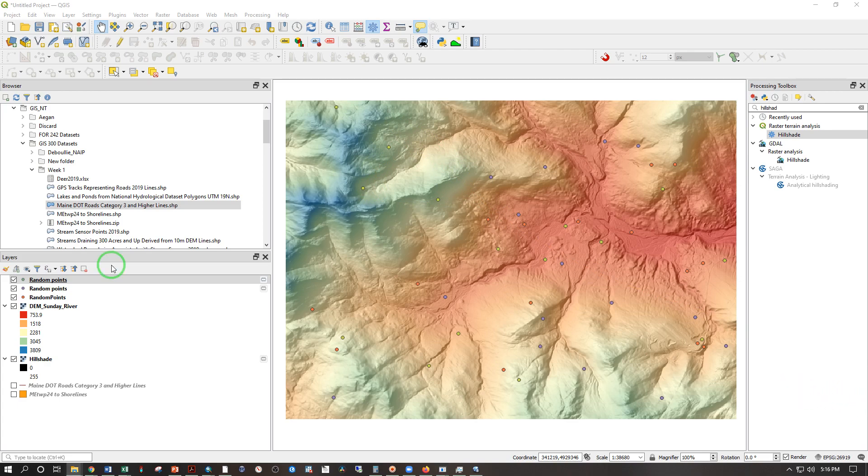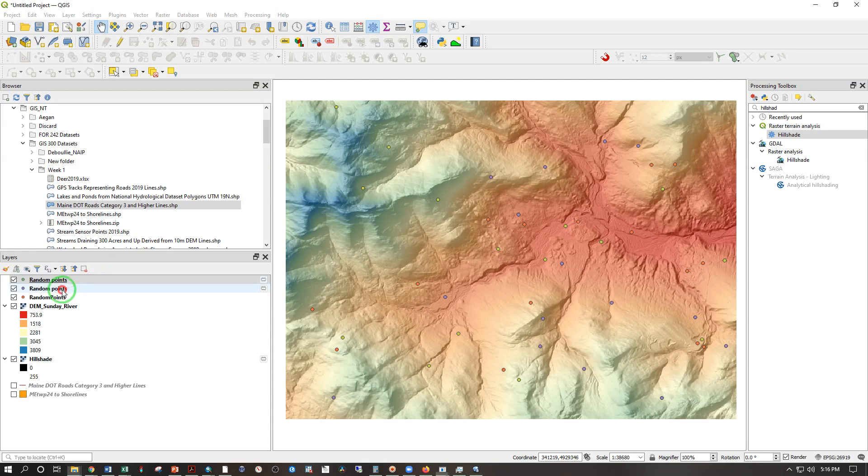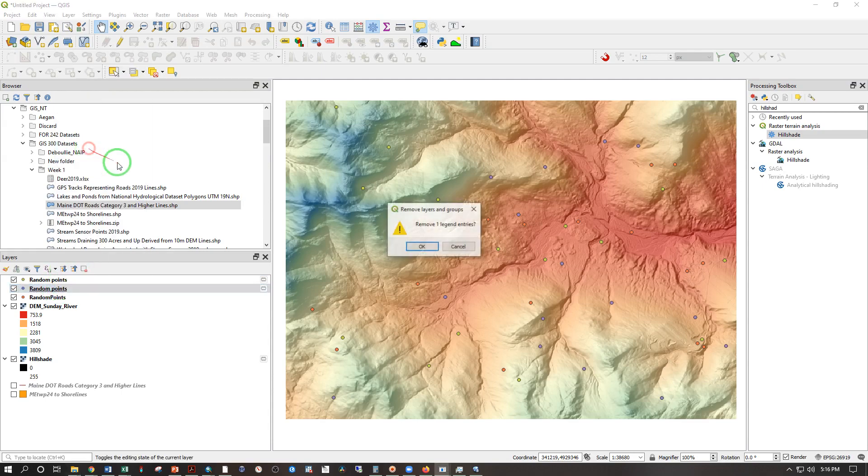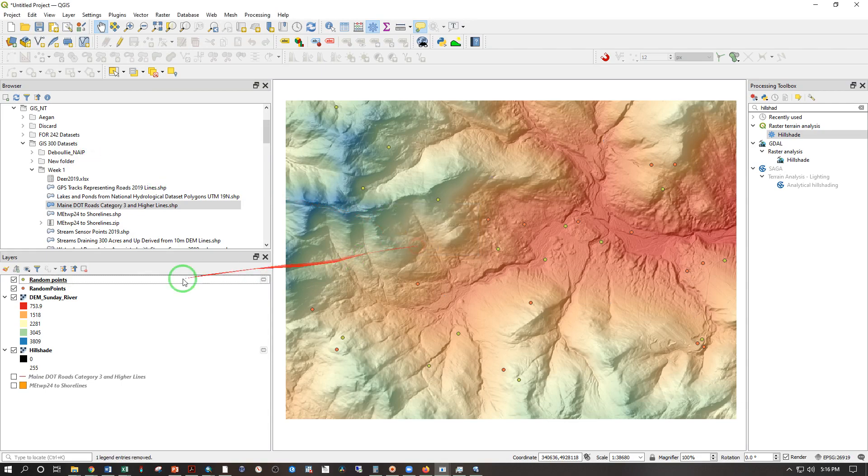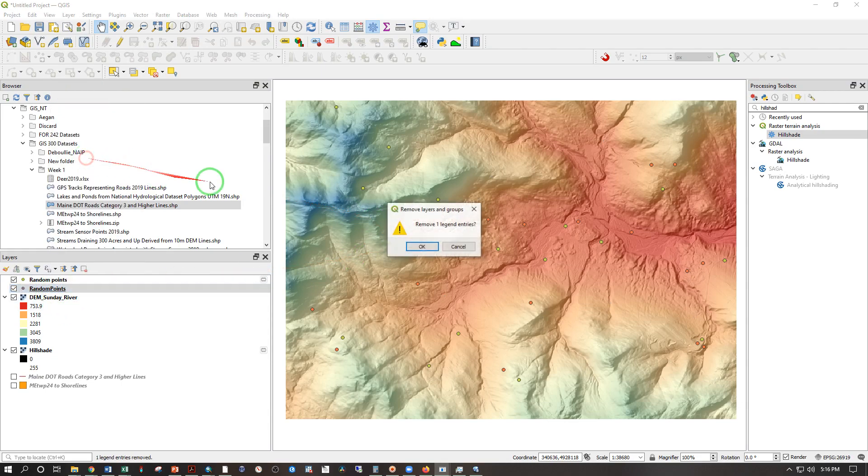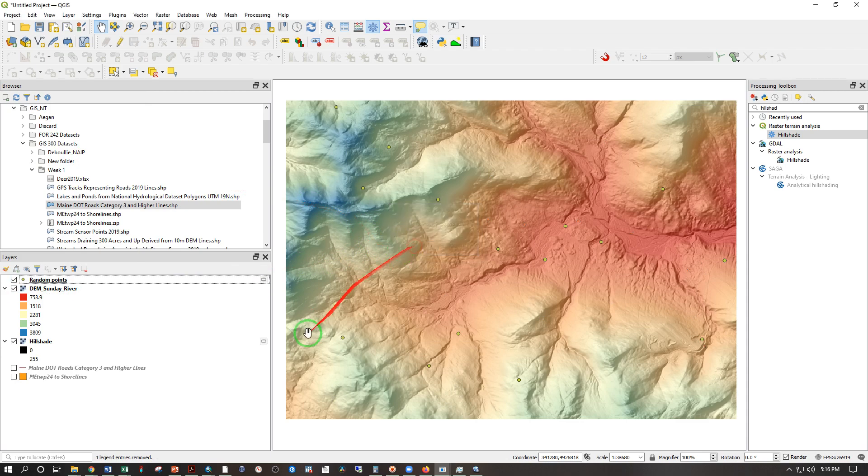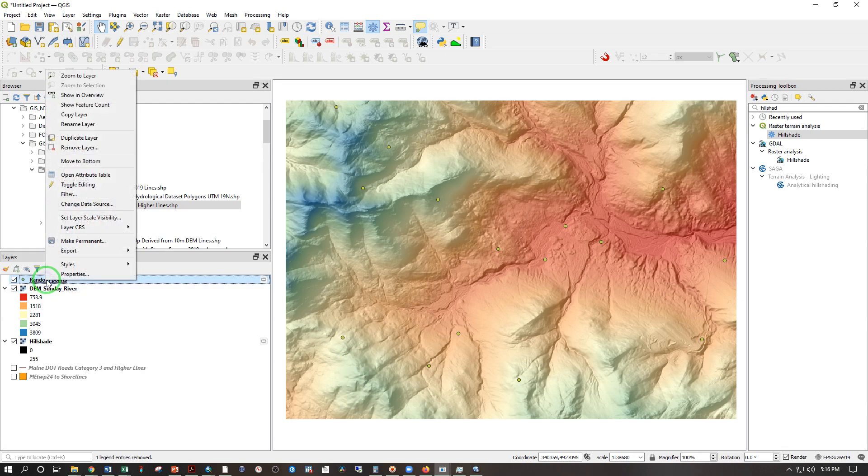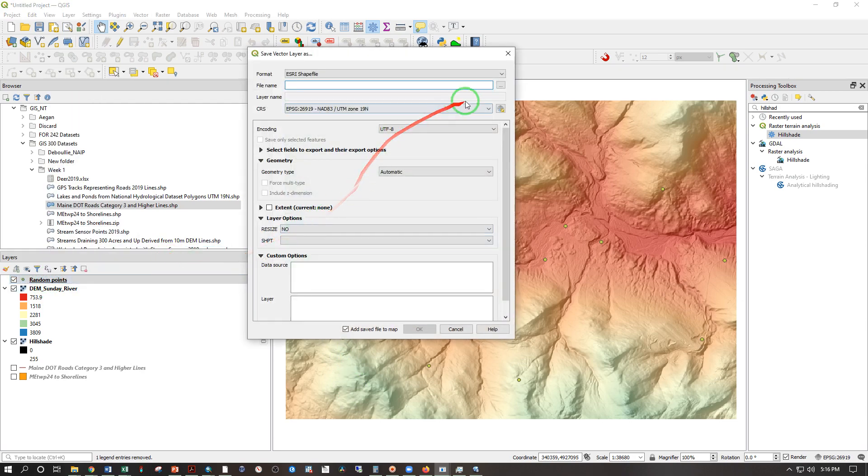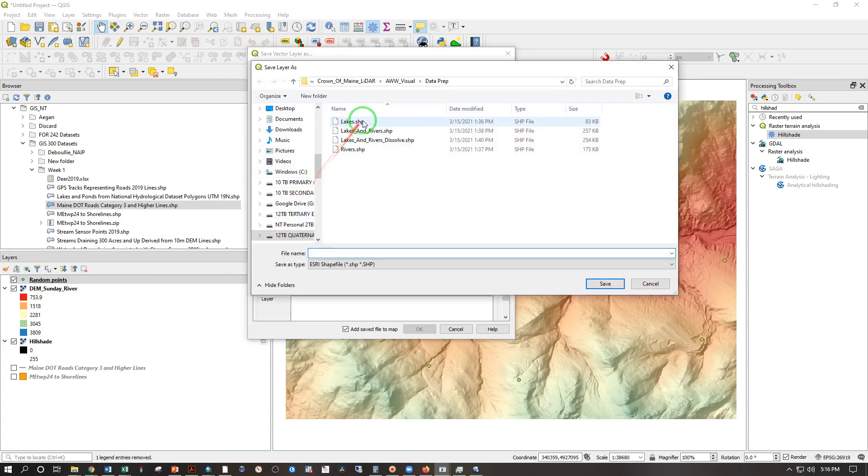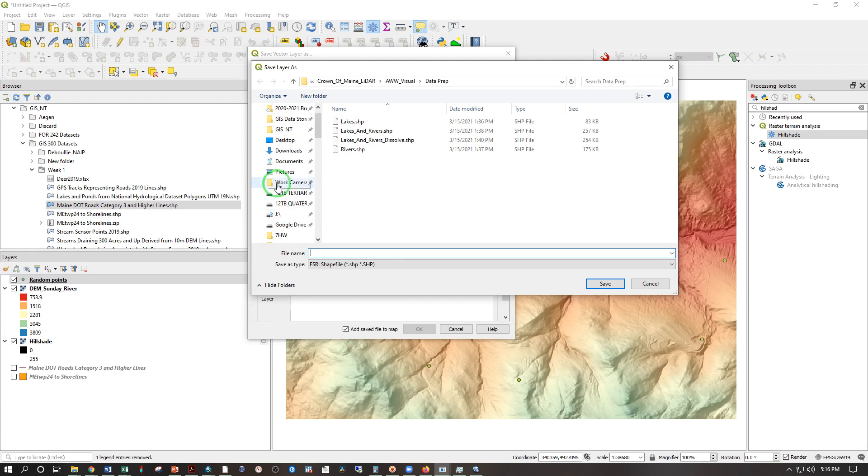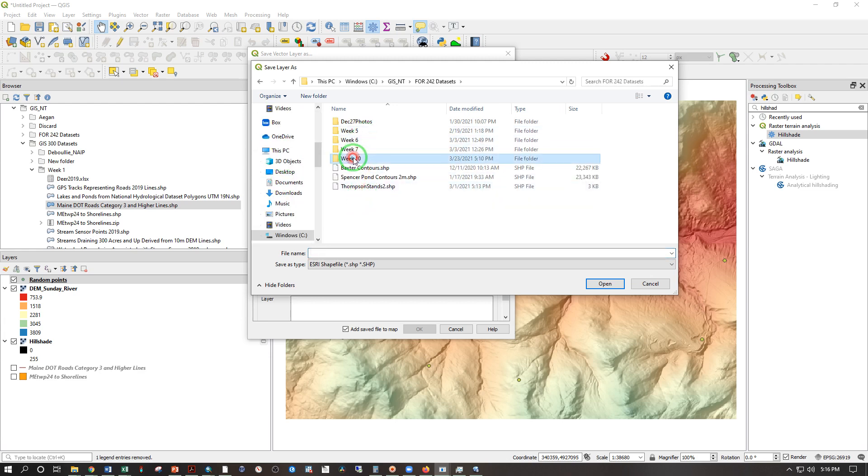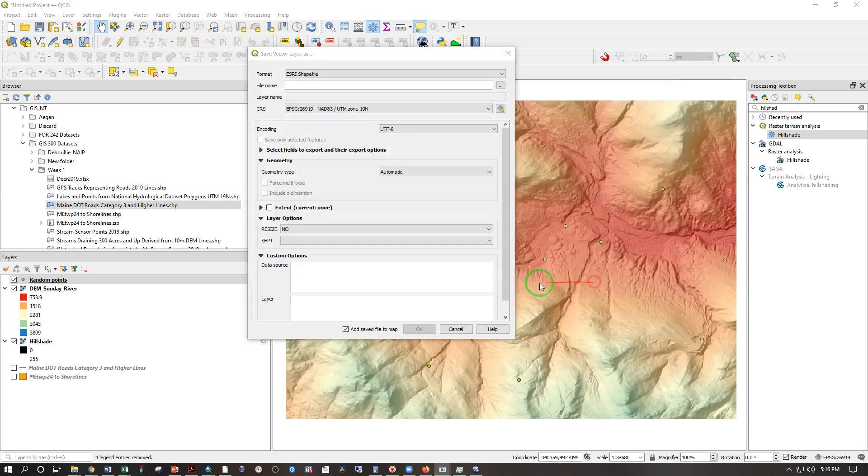So of course you would never do this if you were actually generating random points for research. Random is random. The point is where the point is. If you're messing around with it, you're introducing bias into any analysis. But because I'm just giving you points to do for an exercise, they can be basically wherever I want them. So I like that distribution. I'm going to right-click, export, save feature as. And I'm going to go in here. Oh, let's see. Where were we? GISNT, FOR242, week 10, week 10 data, random points. Let's see if I can overwrite that.